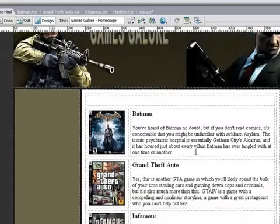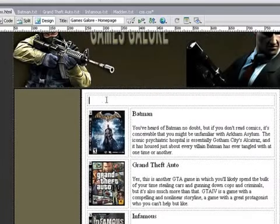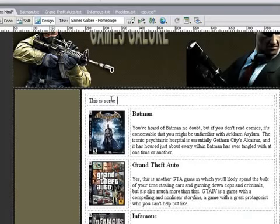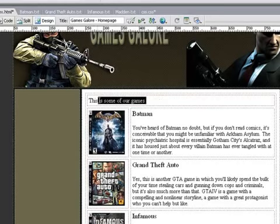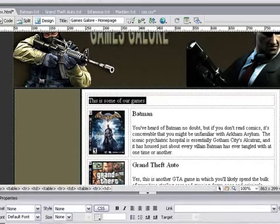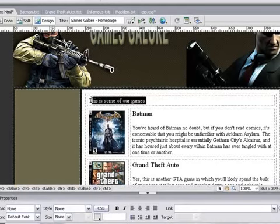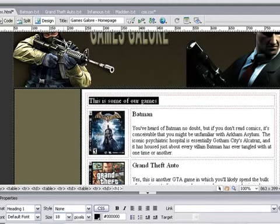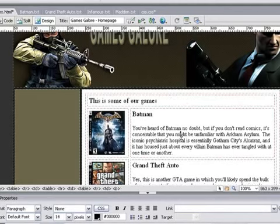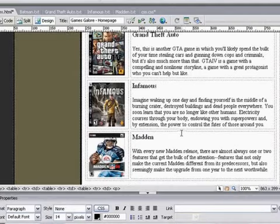We've got our text in. Next I want to type in at the top 'Some of our games'. Let's assign the class of Heading 1 to that as well — highlight it and choose Heading 1. And there we go.